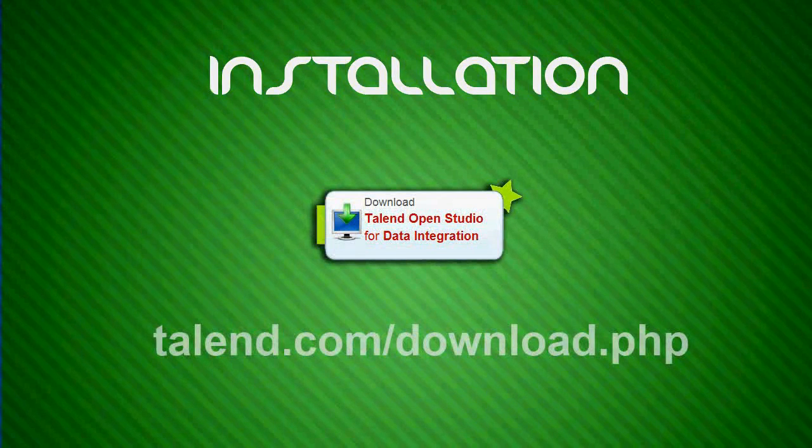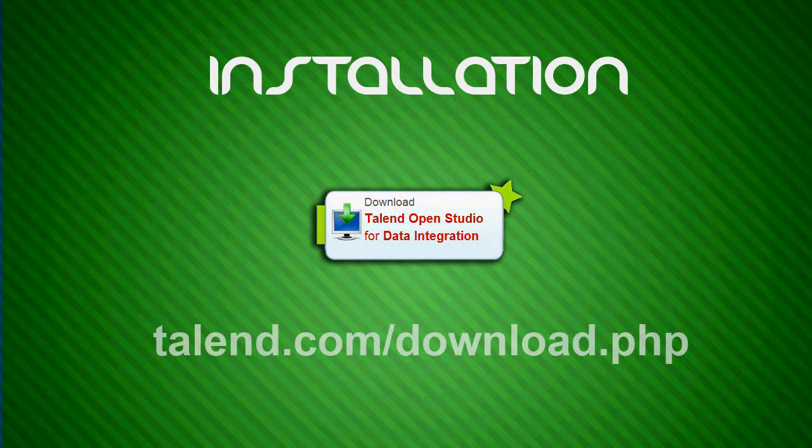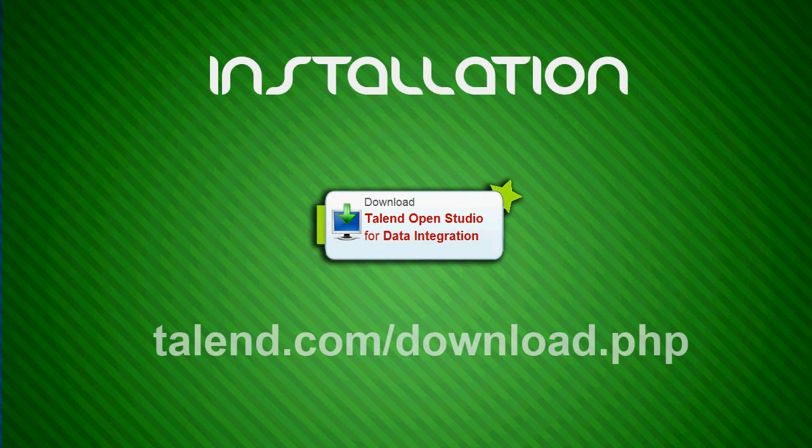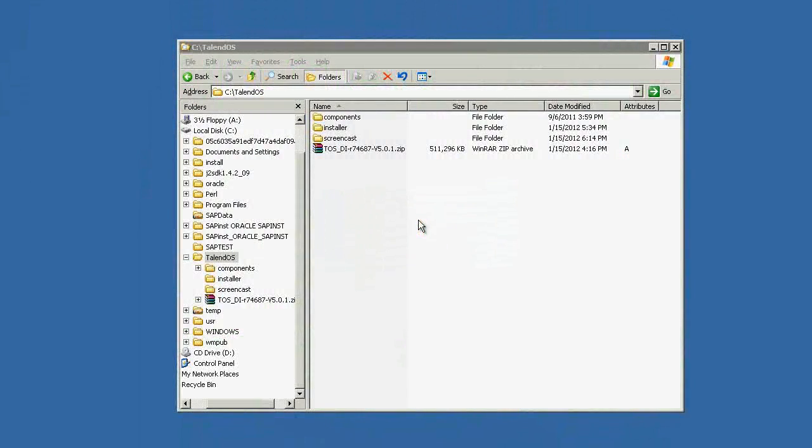Our software is a plugin for Talend OpenStudio for data integration. First, you have to download it. See our website for the installer link. After you've got the package, you need to extract it to a folder to complete the setup.